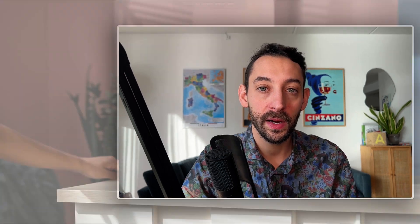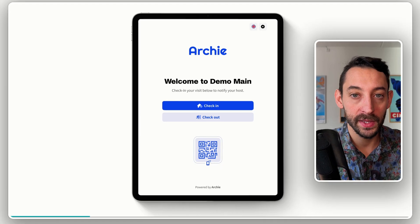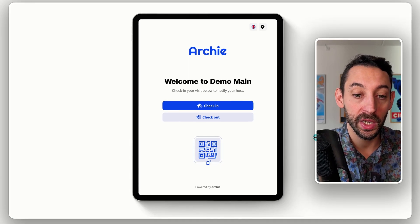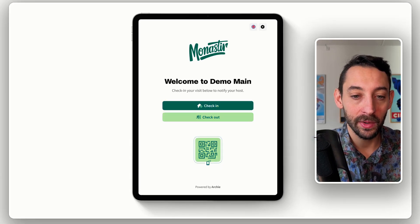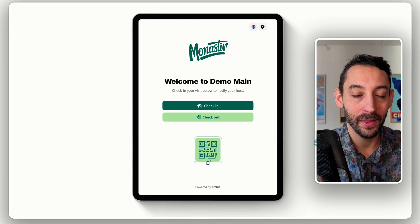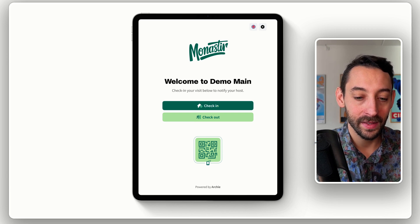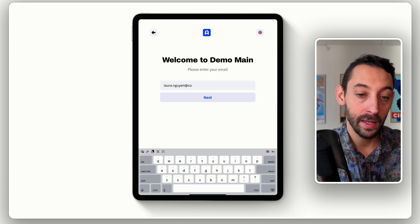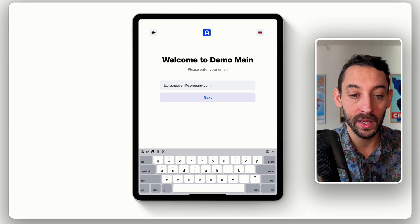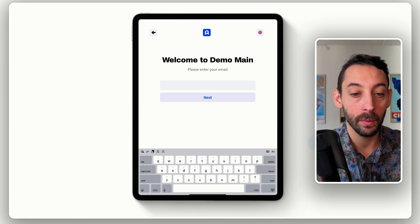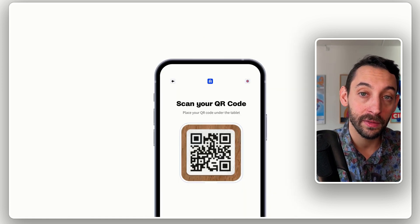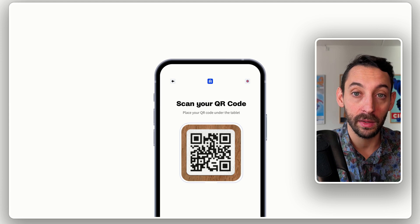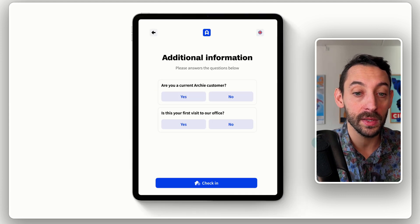So the experience starts at a registration point like this one, where visitors can sign in and check in their visit. The interface might look more branded with your own colors, but from there, users would retrieve their visit either by typing their email or perhaps by scanning a QR code if the visit was pre-registered and you want a faster check-in process.